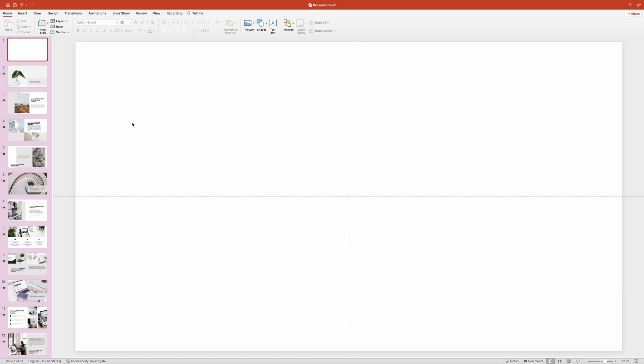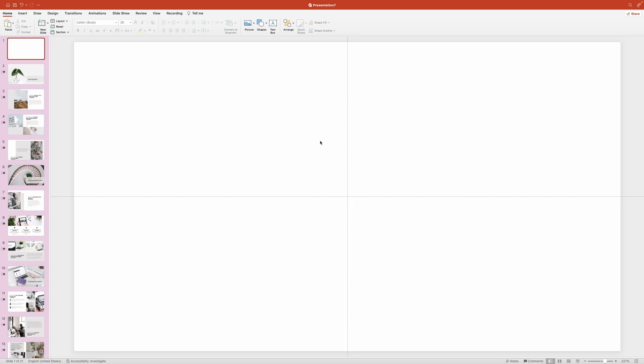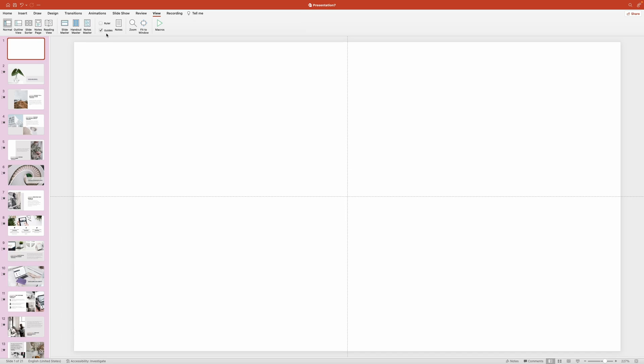Before we start populating our slide with the clickable section zooms, we need to mark the location for each of the thumbnails. And to do that, we're going to use smart guides. As you can see, I already have two guides running through the center of my slide. If you don't see smart guides on your slide, you would need to activate them first. For that, head over up top and click on the view tab. And in the view ribbon, activate this guides checkbox.